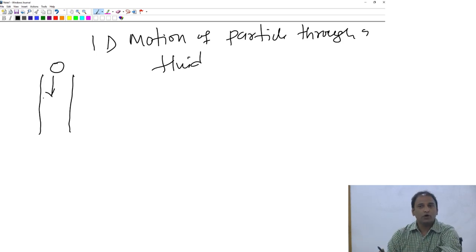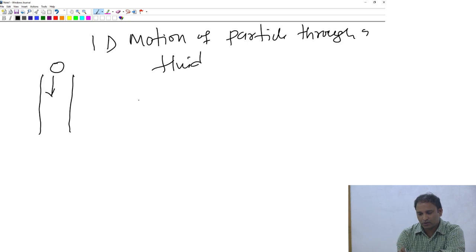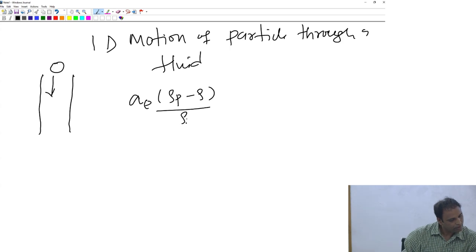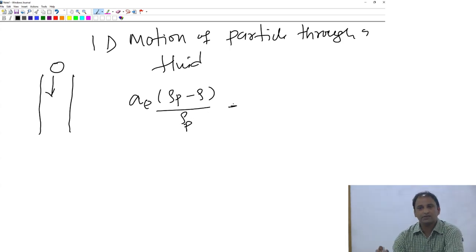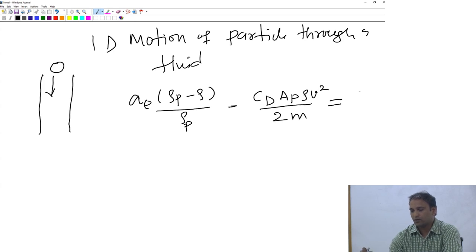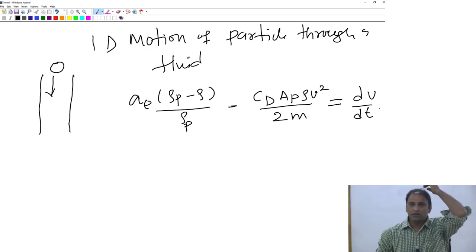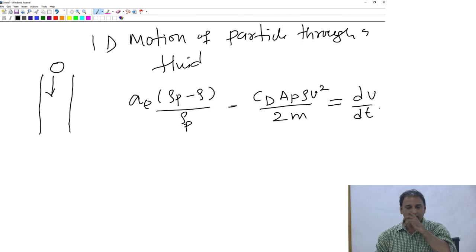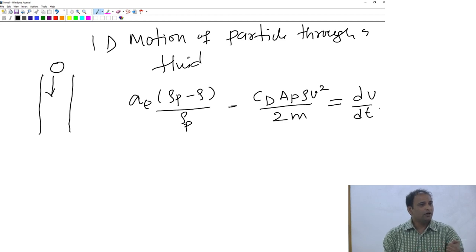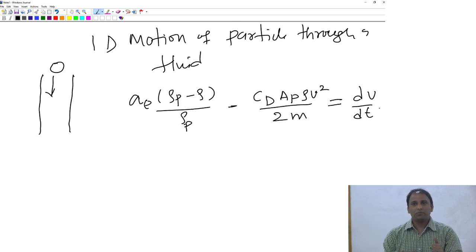We basically set up a working equation that looks something like this: A_e times (ρ_p minus ρ) divided by ρ_p, minus C_d times A_p times ρ times v² divided by 2, all divided by m, equals dv/dt. That is the working equation - everybody knows how to get this. This equation is a general equation valid for a particle of any shape and for any fluid-particle combination.